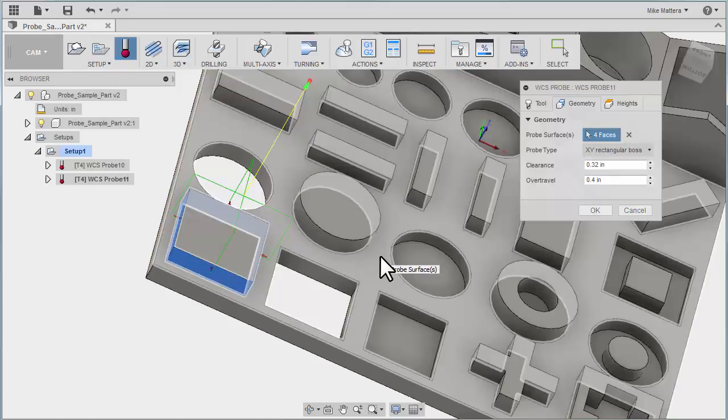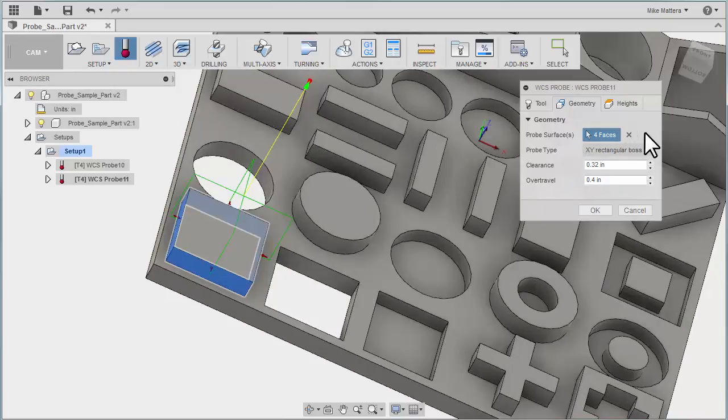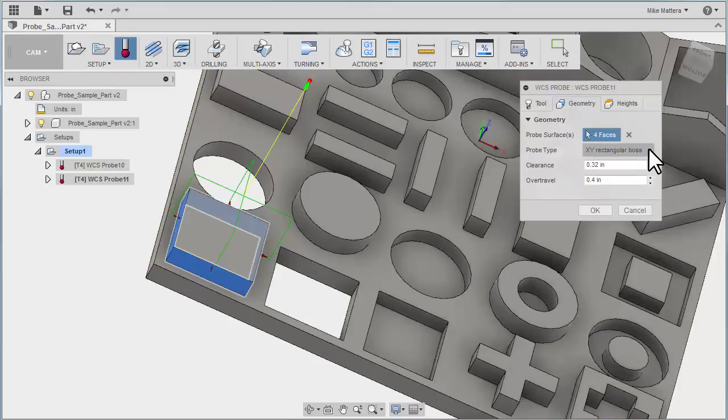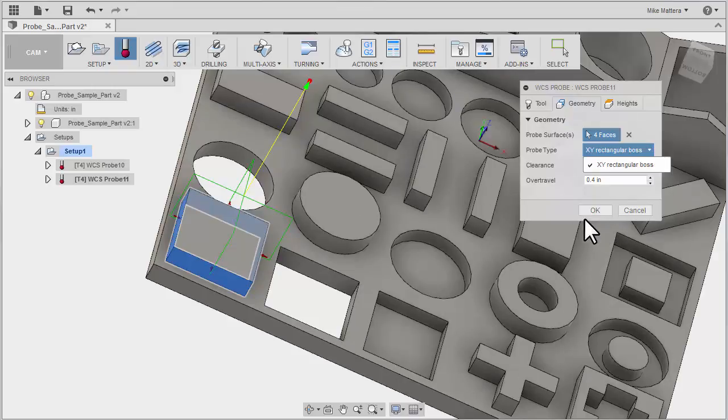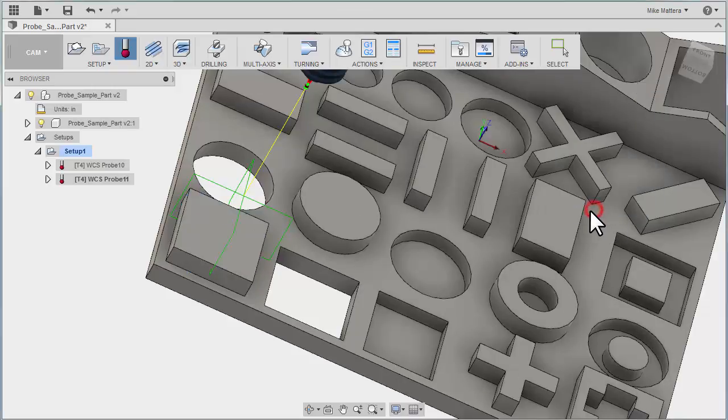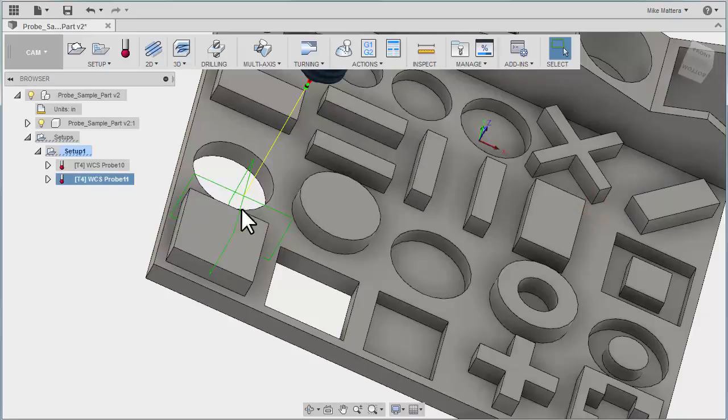So what you pick determines the type of probing cycle that you're going to get. So you can see when I pull down the probing type, it only shows one type because of what I picked. I don't have to select anything else. I can simply say OK. And now we have a probing routine to find the center of a block.